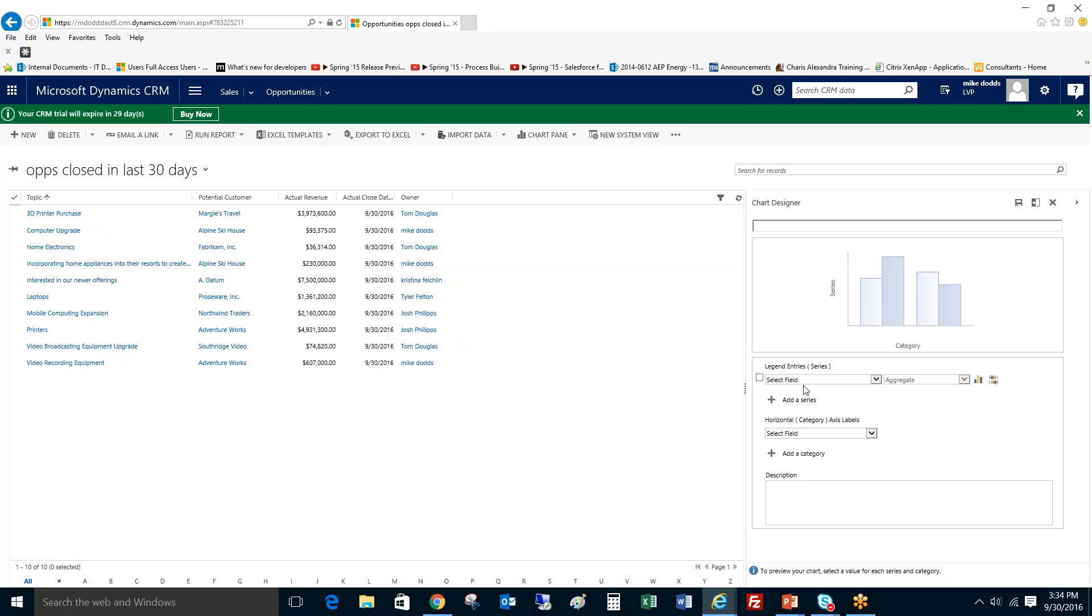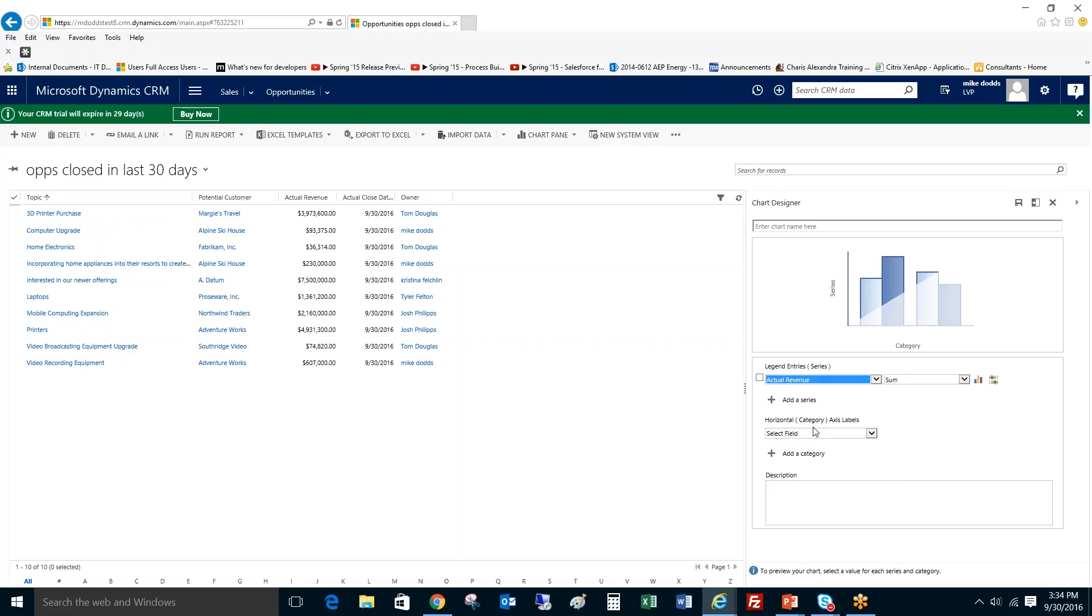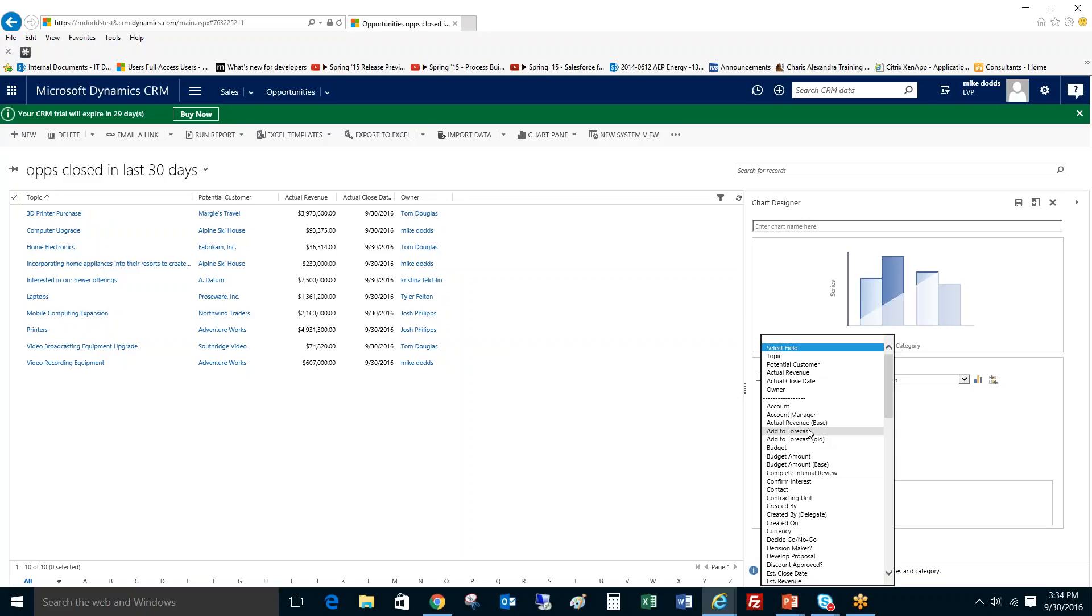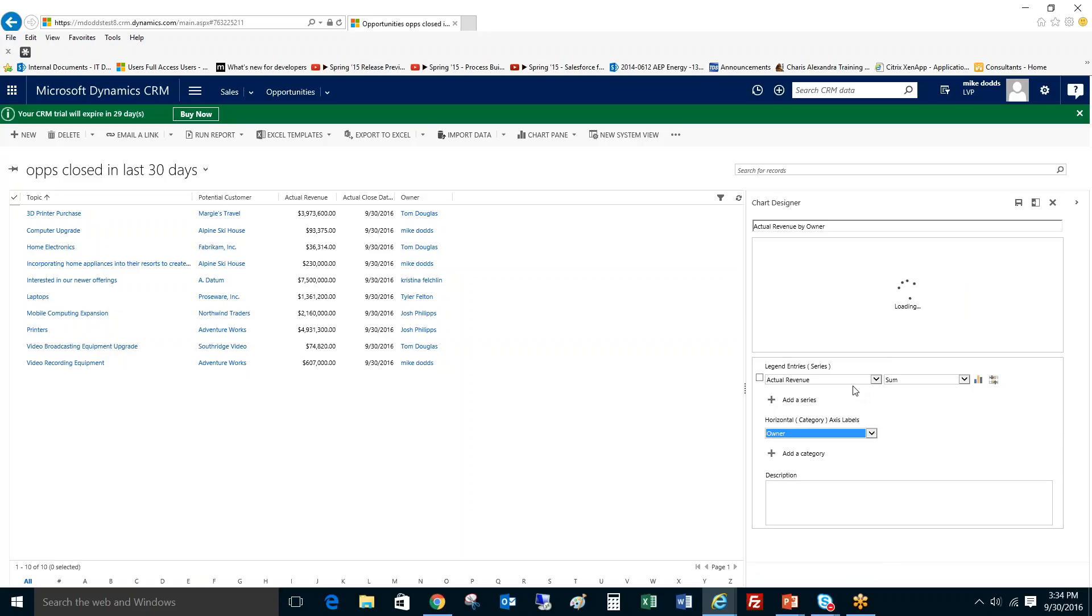Then you just set your axis. So we're going to set the series here. Select the field, and we're going to go with actual revenue. And we're going to have this broken down in the horizontal section by the owner. So we're looking at the actual revenue of opportunities closed in the last 30 days, and how much revenue all our salespeople have accomplished in those last 30 days for their closed opportunities.